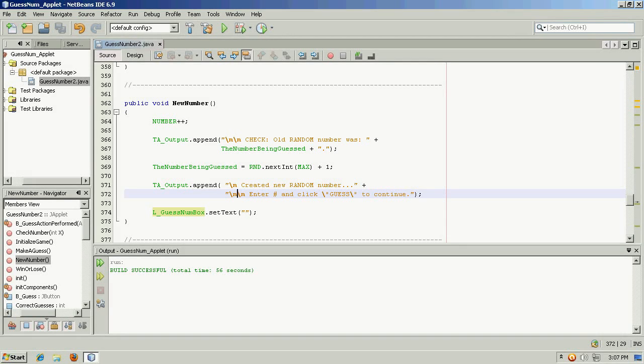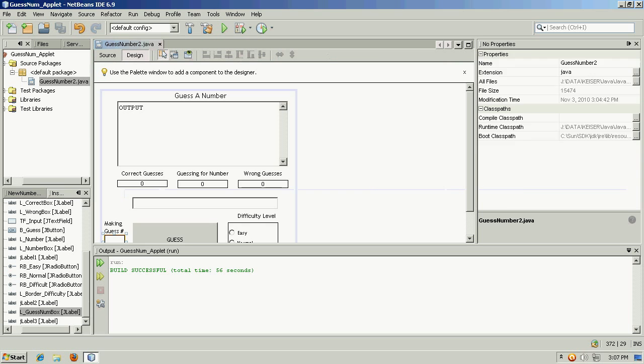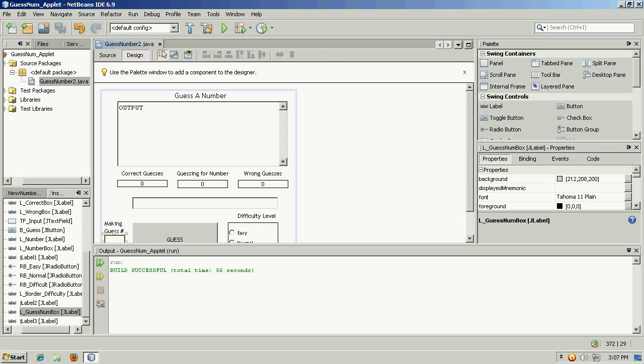We've been looking at decision structures, making code more modular with functions, and using loops and repetition structures. This is just another quick, kind of fun or entertaining project that you can do.